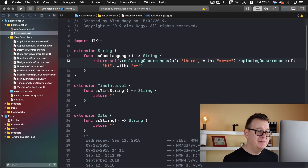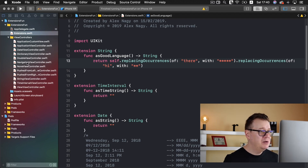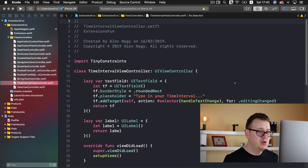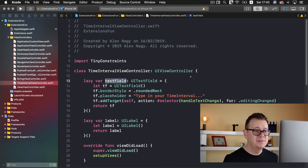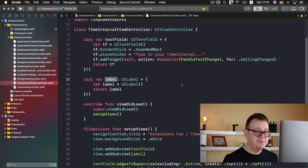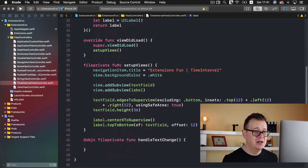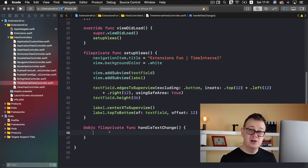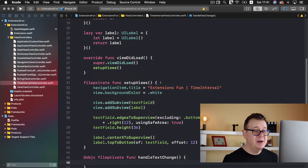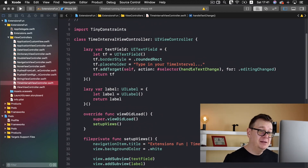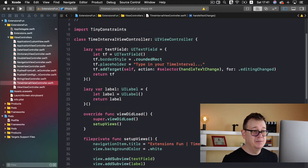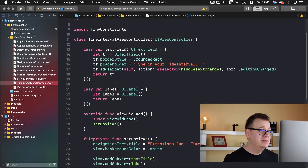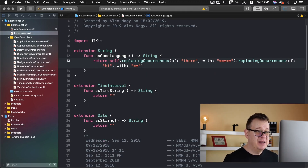Before we dive deeper into creating this extension, let me show you what the view controller looks like. We have a text field and a label that will output the string created from our time interval, and we are setting it on the view. We have a handle text change that we are going to use later on — basically this handles the text change in our text field. So let's go into the extensions and create our time interval string.